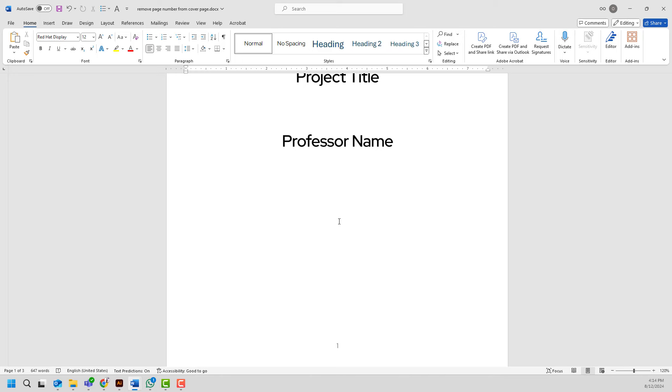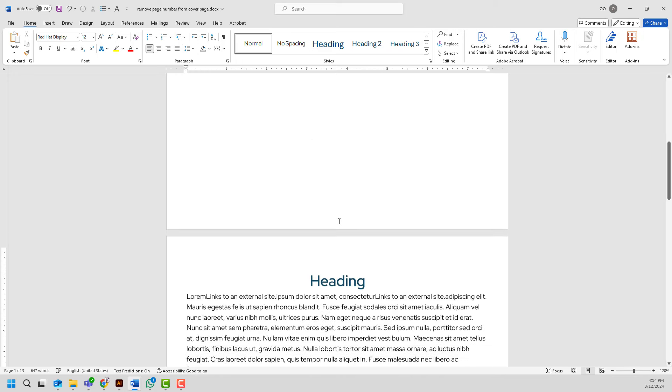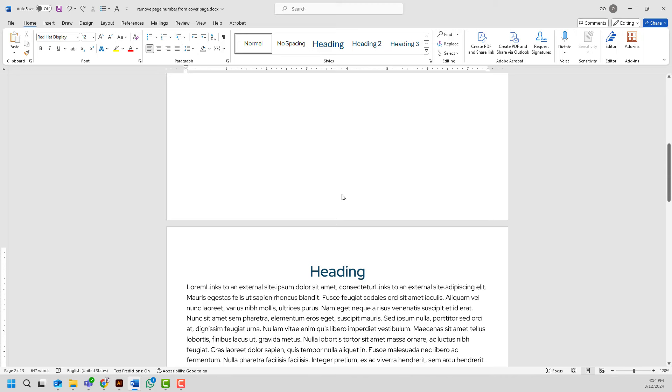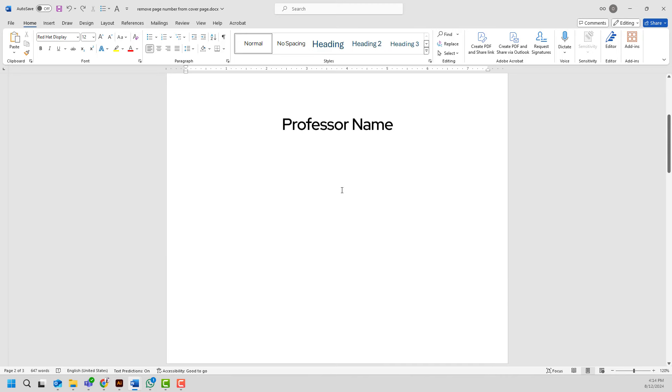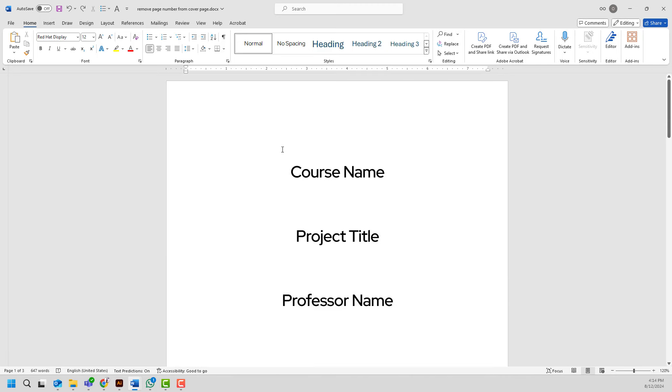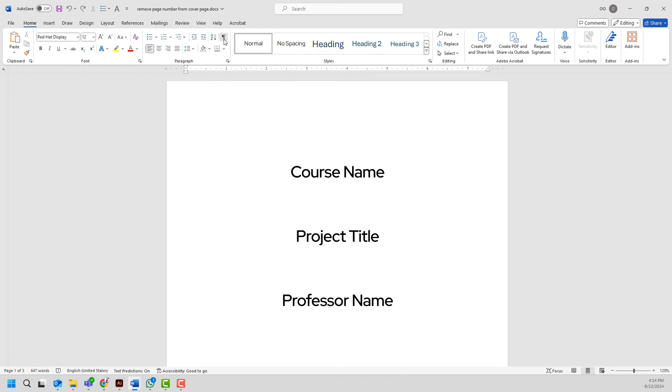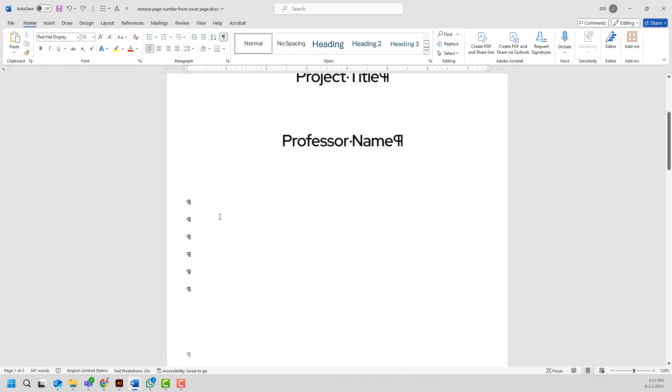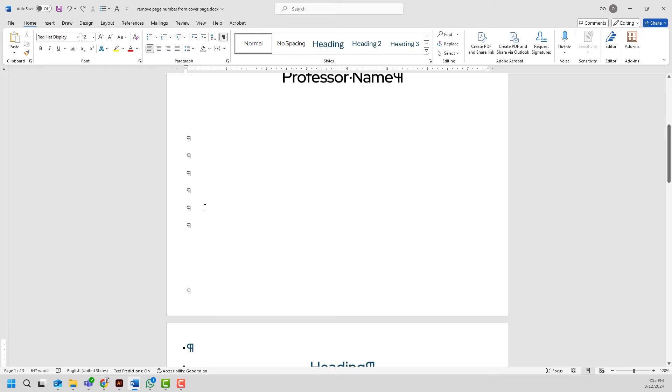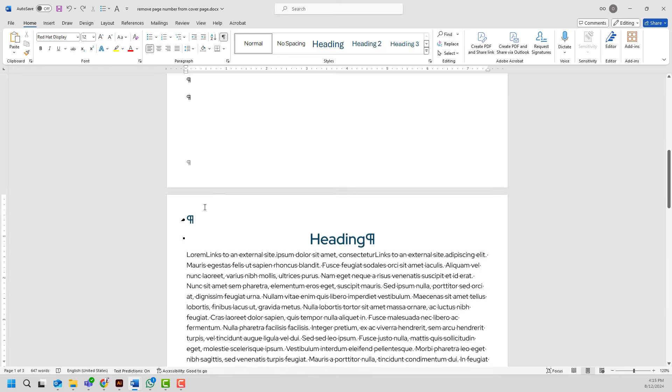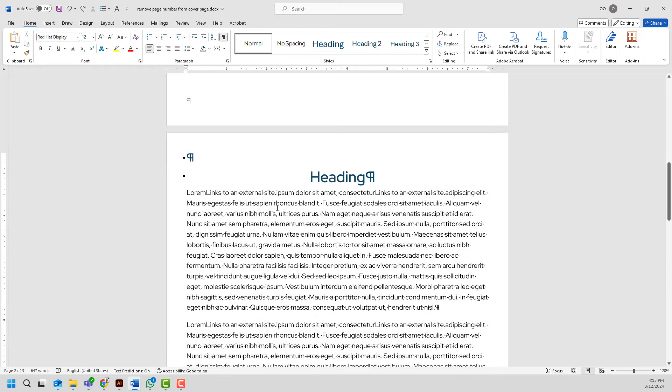I will go ahead and do Ctrl Z to undo page numbering and now I will go ahead and click show hide paragraph marks icon here and as you see I hit enter on my keyboard to start adding content from my second page.